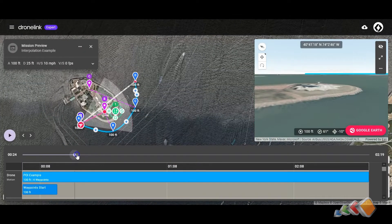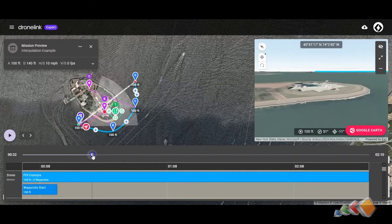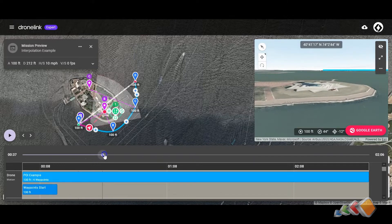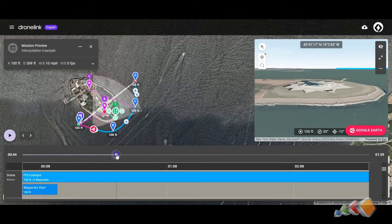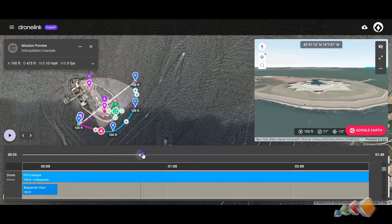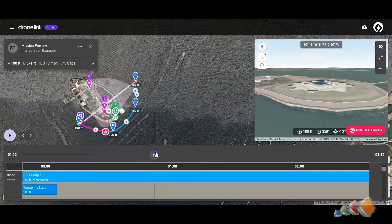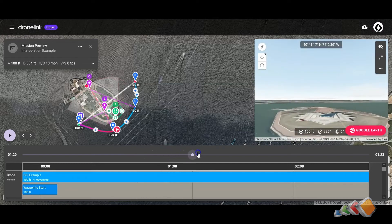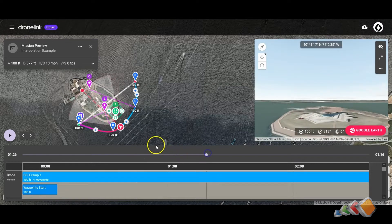So here we are, scrolling along. You'll see it's holding on to that point of interest, and then as soon as it hits B, it pops up quickly — and that's usually not what you want.